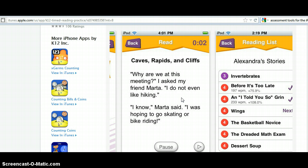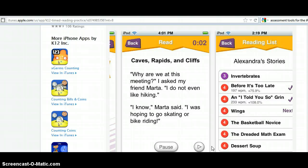Once a student has read a story, the data is stored on the list as the words per minute and the improvement of reading percentage. You can also see the list of next stories that can be read. If you press the back button and start the program, it will start automatically at the next story.